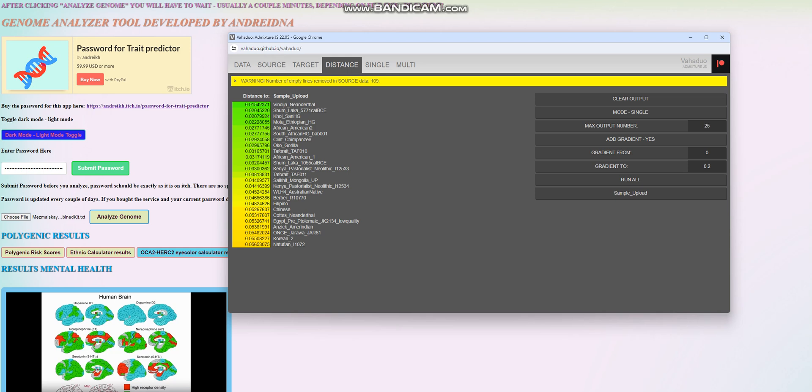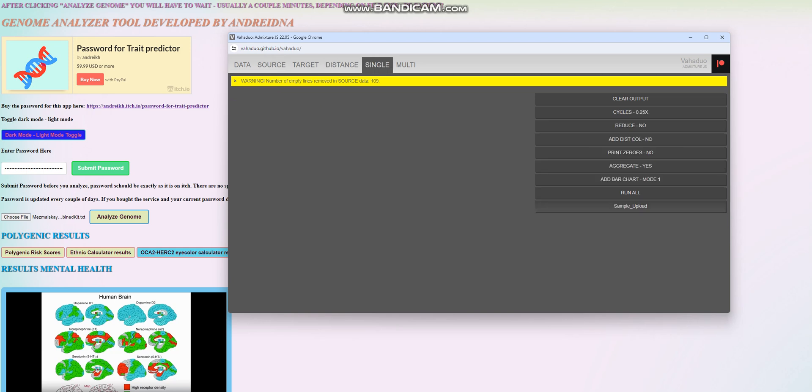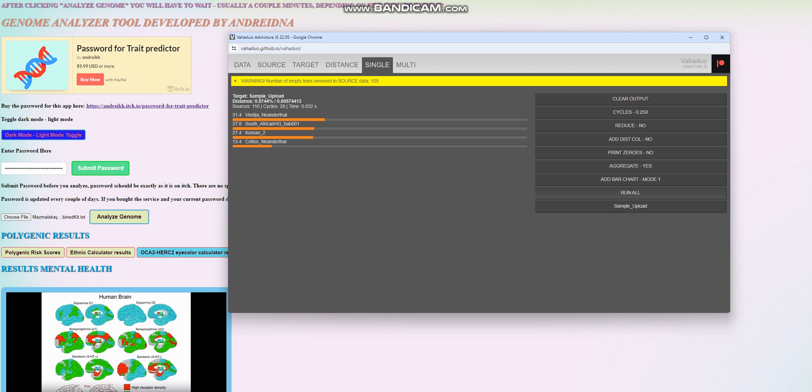And, yeah, that's kind of what it looks like. Let's go ahead and check the oracle, single-mode oracle. So with the single-mode oracle, she's getting modeled as a mixture of 31% Vindija Neanderthal, 28% South African hunter-gatherer, 27% Korean, surprising, and 13.4% Quotus Neanderthal. I think the Korean shows up because not a lot of SNPs were found in the file.